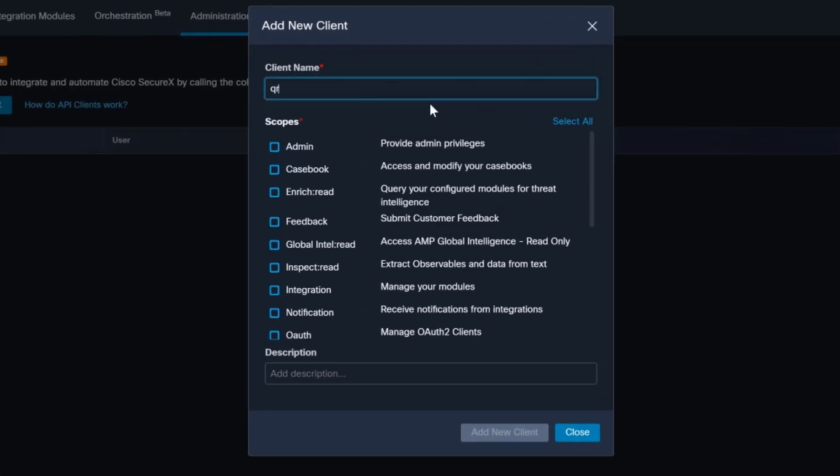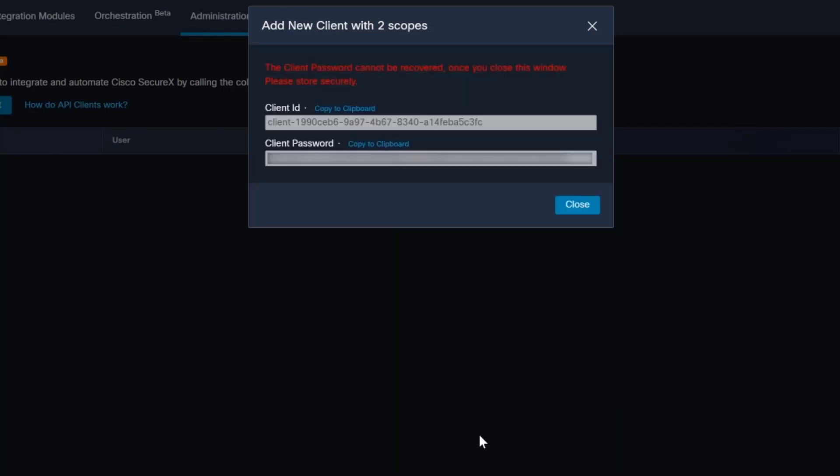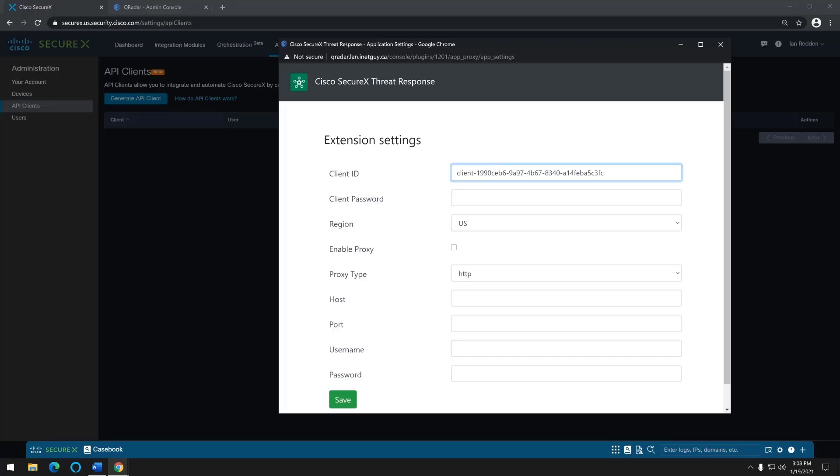Plug in the client name, which I'm going to use QRadar. And then under Scopes, you need Enrich Read and Inspect Read. Once you've selected those two and plugged in a client name, you can click Add New Client. This information can be used now to copy to your client ID and client password. Click Save, and you should be good to go.